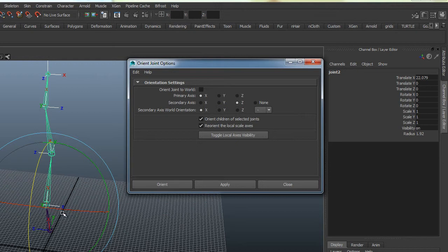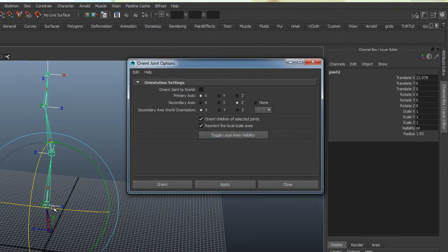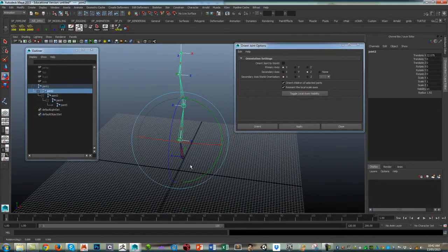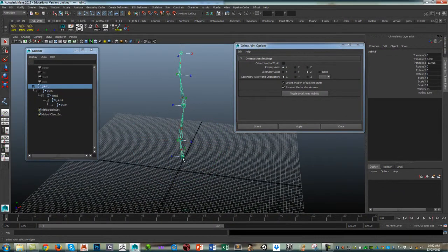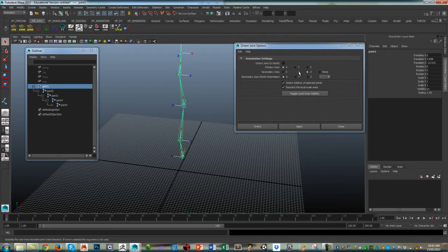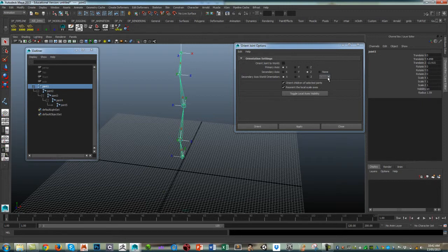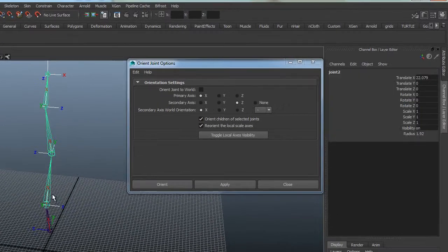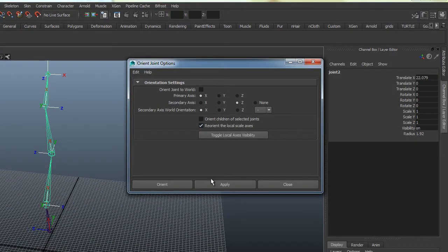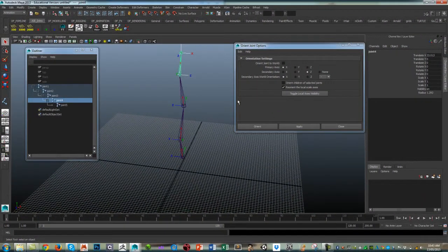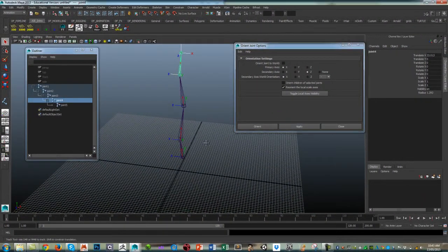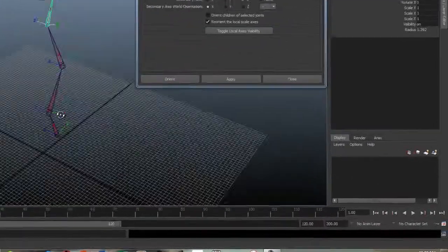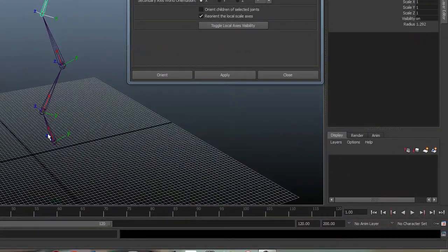I'm going to keep that there and literally I want Z just like this base joint. I want Z to be pointing in negative X. So secondary axis is Z and its world orientation is negative, so you've got positive and negative there and I'm wanting to face it in negative X. I don't want to orient the children, I just want that joint and click on apply and that flicks it over. So now that that's set up I can literally do it for that one as well. So now you can see that I've got that consistency of rotation.